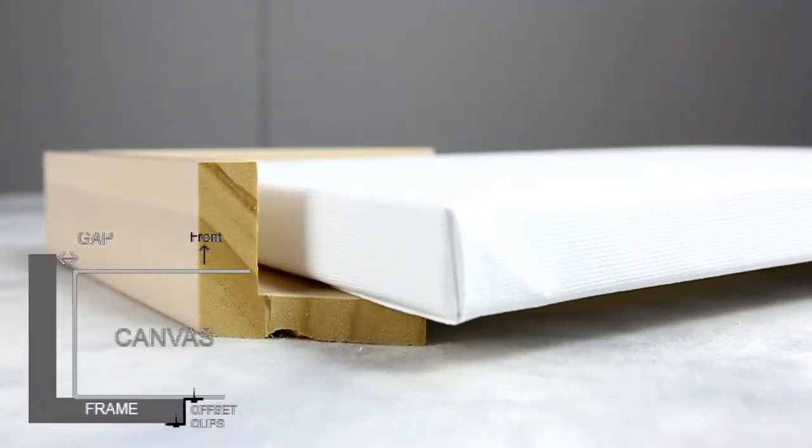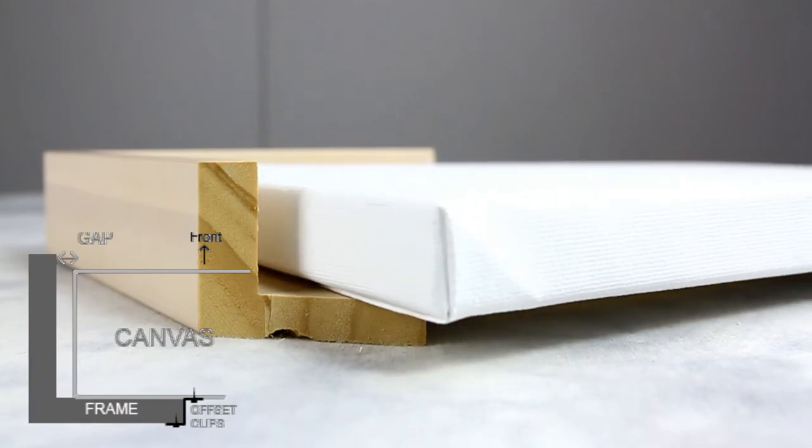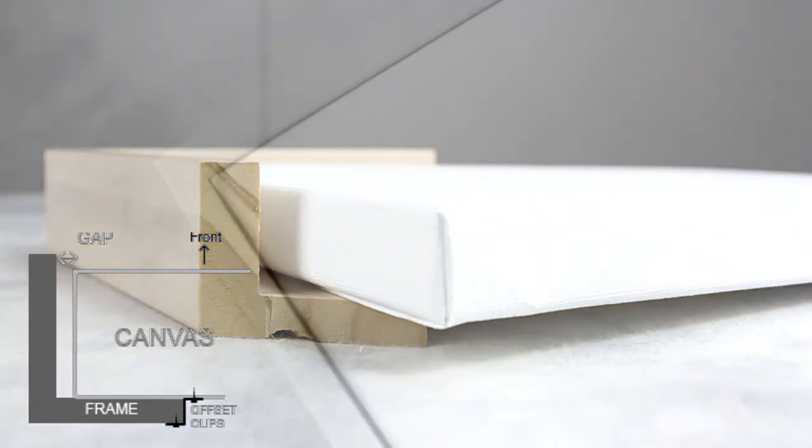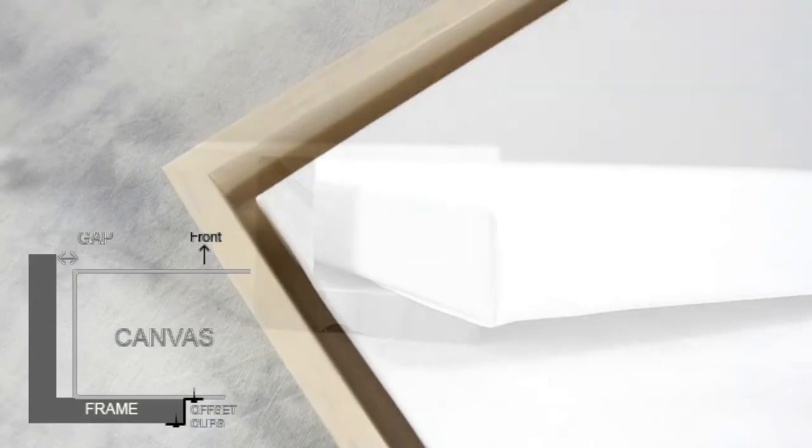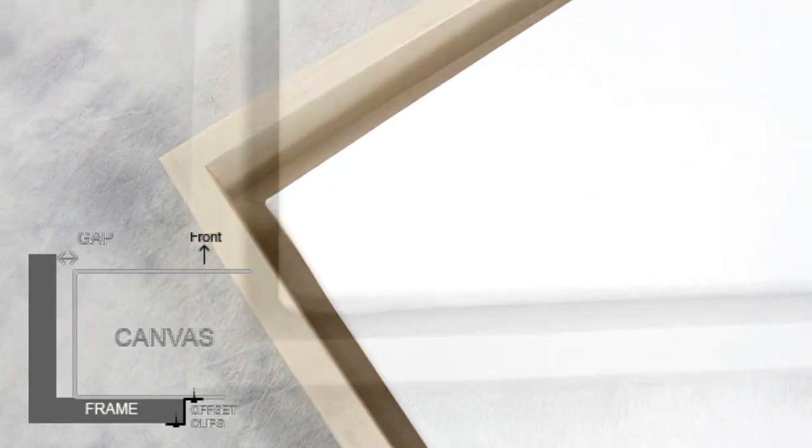L-shaped floater frames can be used with or without gaps. There will be roughly three-eighths to half-inch space all around the artwork.